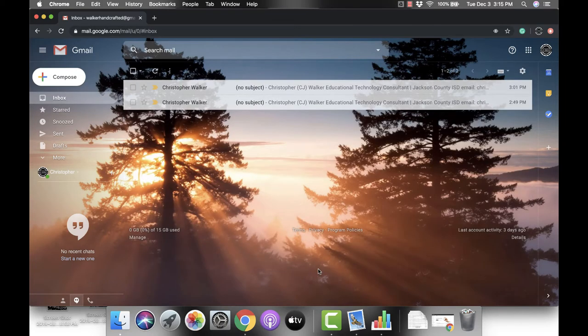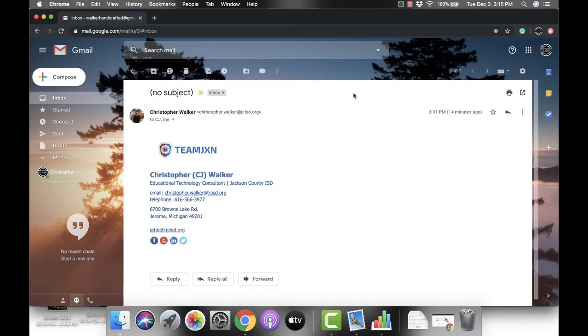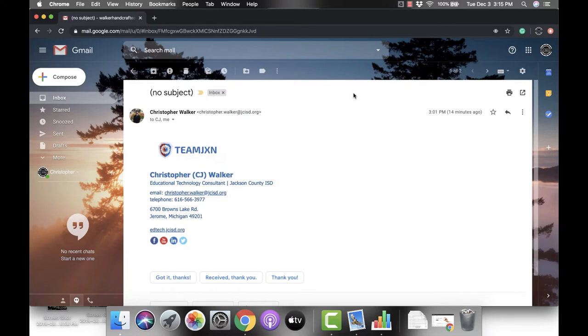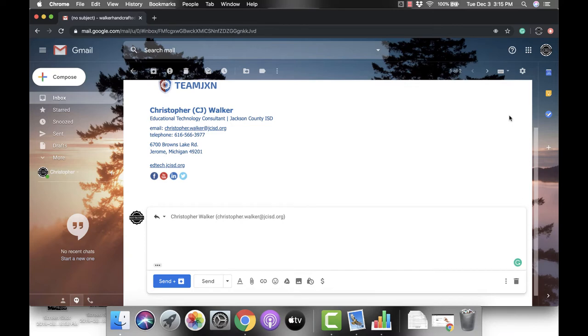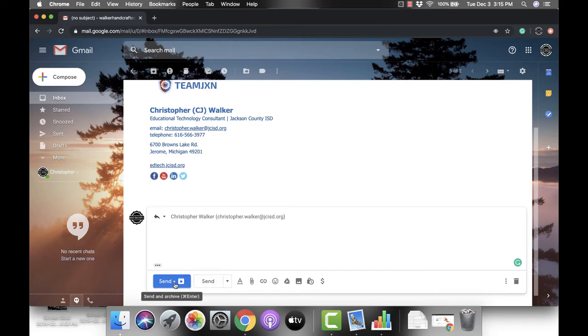Now, what this is going to do is when you click into an email and go to the right side and click that back arrow to reply, you'll notice that when you type your message, below it you now have two options for sending.